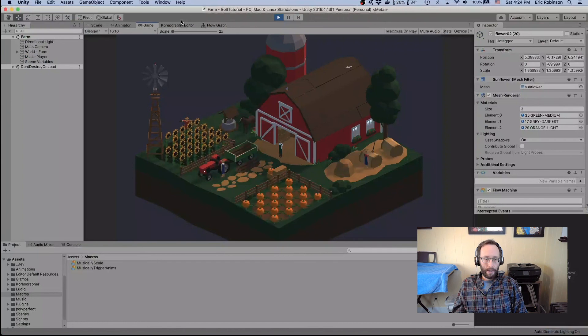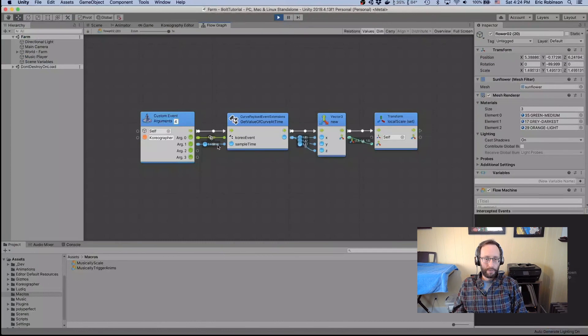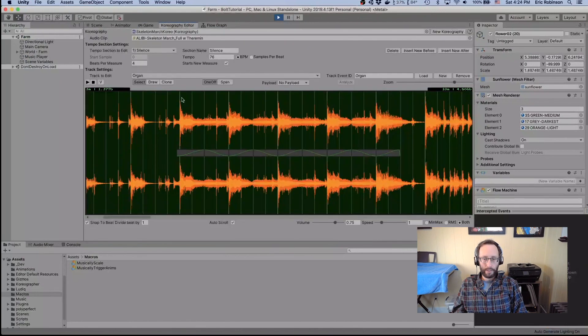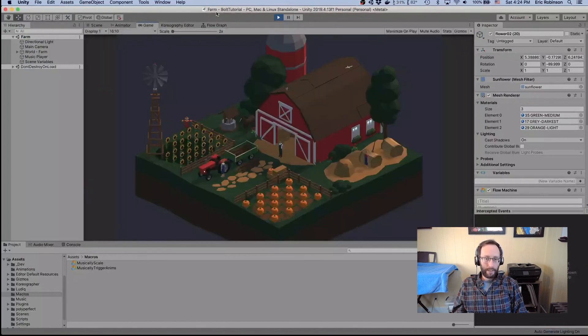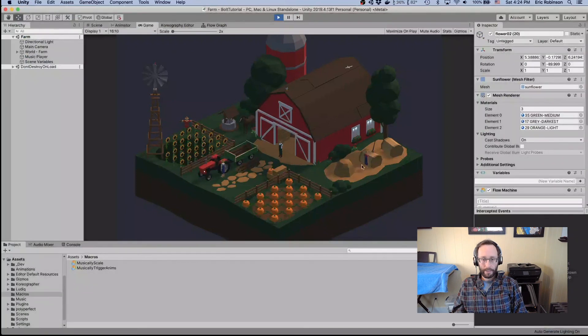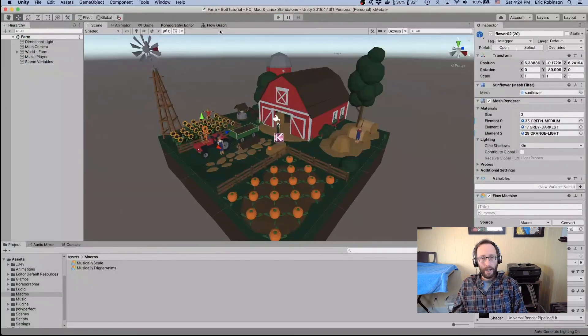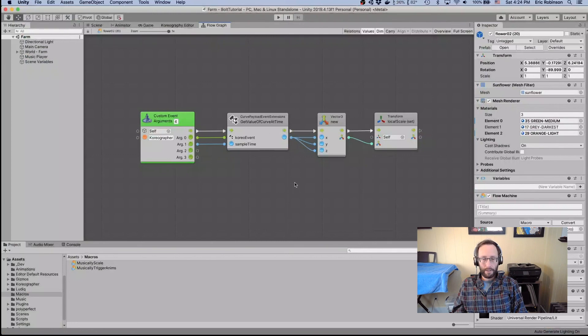There they go — they're now animating along with the music with that organ sound. Looking at the graph, we can see it's constantly sending messages whenever that organ span is active in the track. When there's nothing in that part of the track, there are no events and nothing is going. It's as easy as that. I hope you've enjoyed this video and that it helps you do your own music-driven scaling in your own game. Best of luck — let us know what you think in the comments and we'll see you next time!